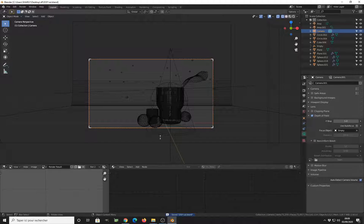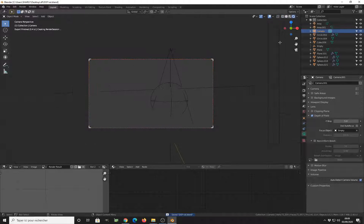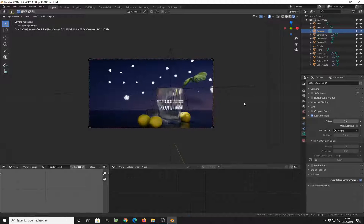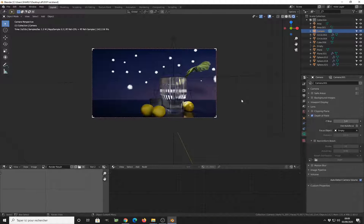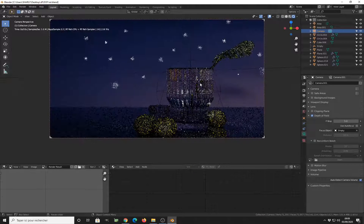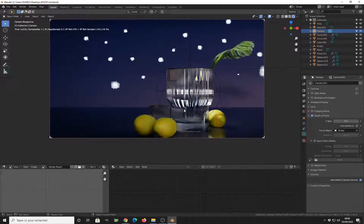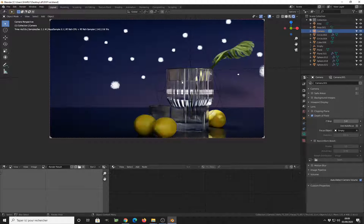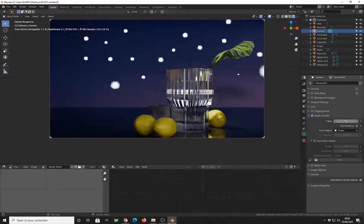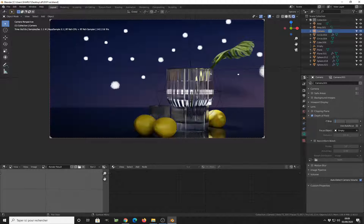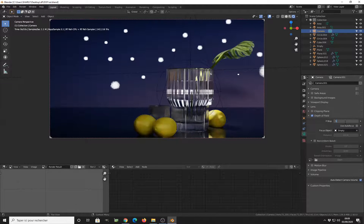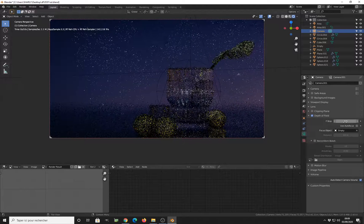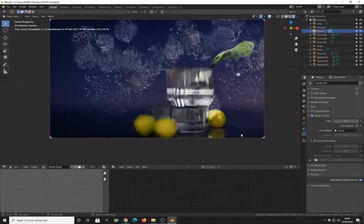So select the camera again and check focus object and click on empty. Now that we have the empty setup, we can go in the viewport render and see what is happening. The cup of glass is clear, but everything outside seems to be blurred.